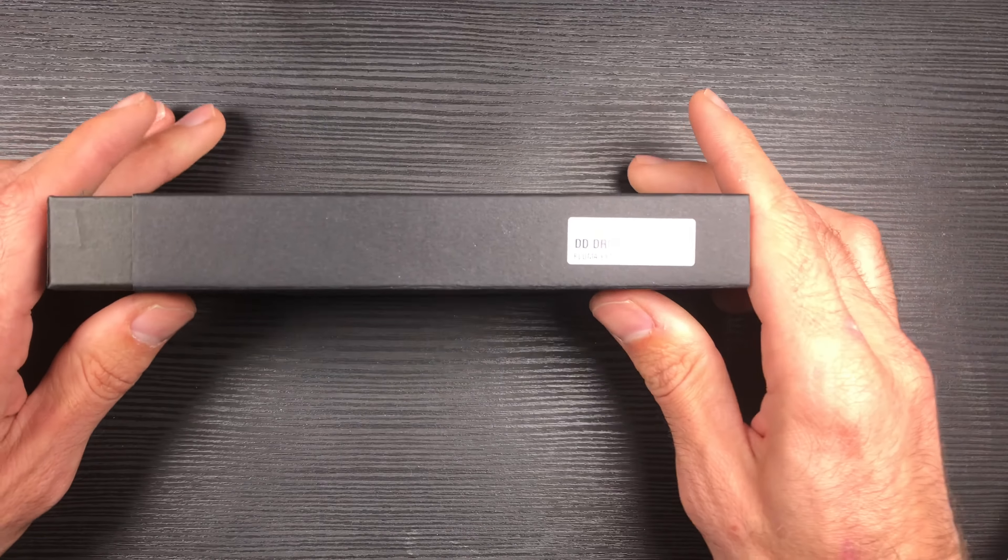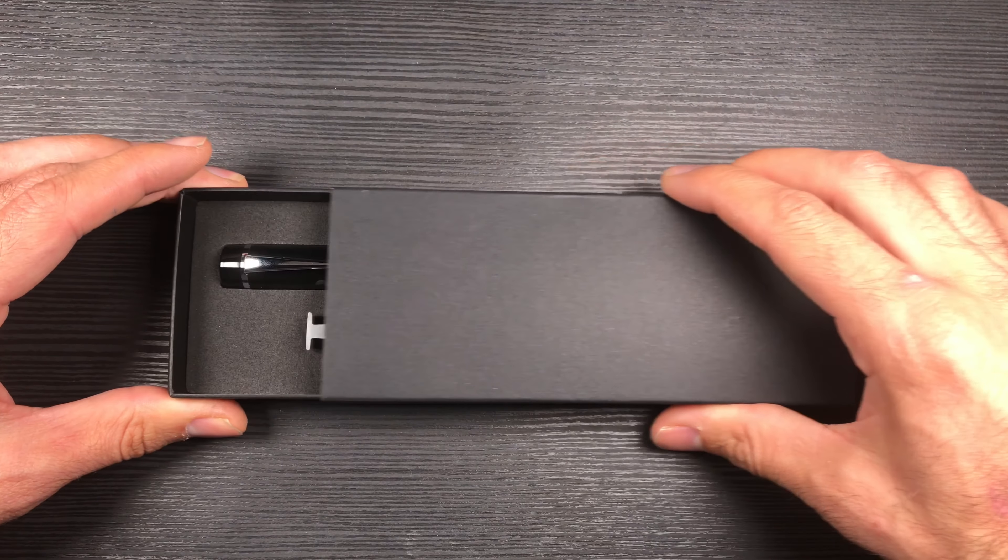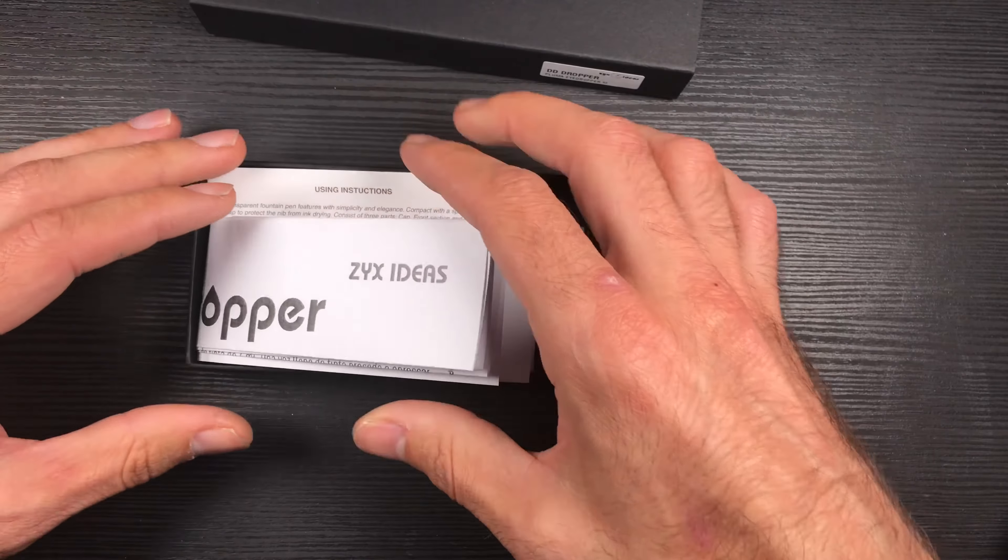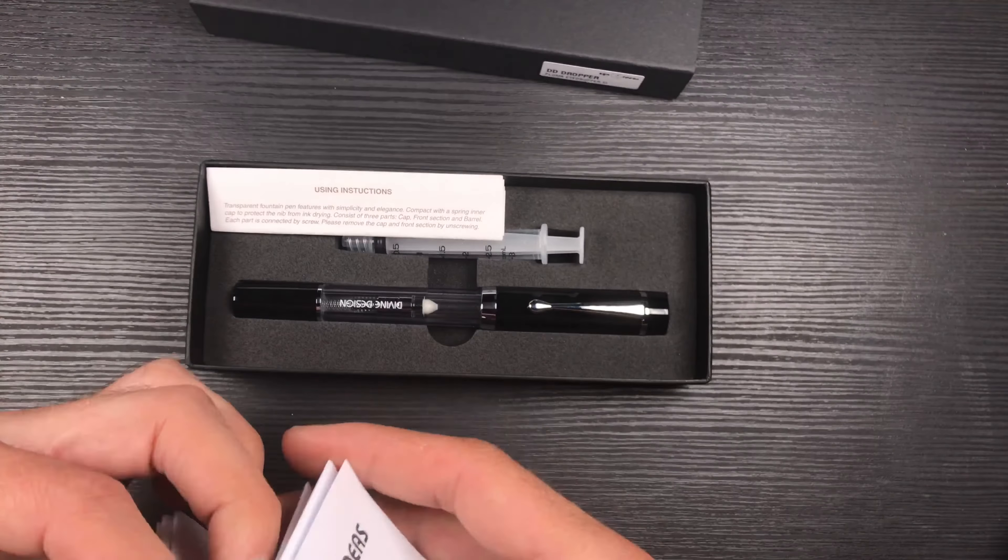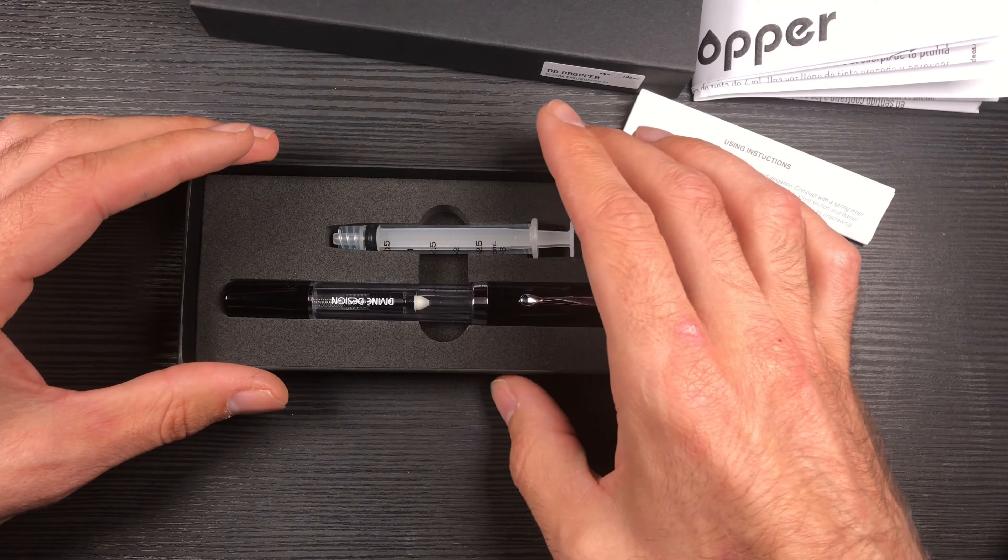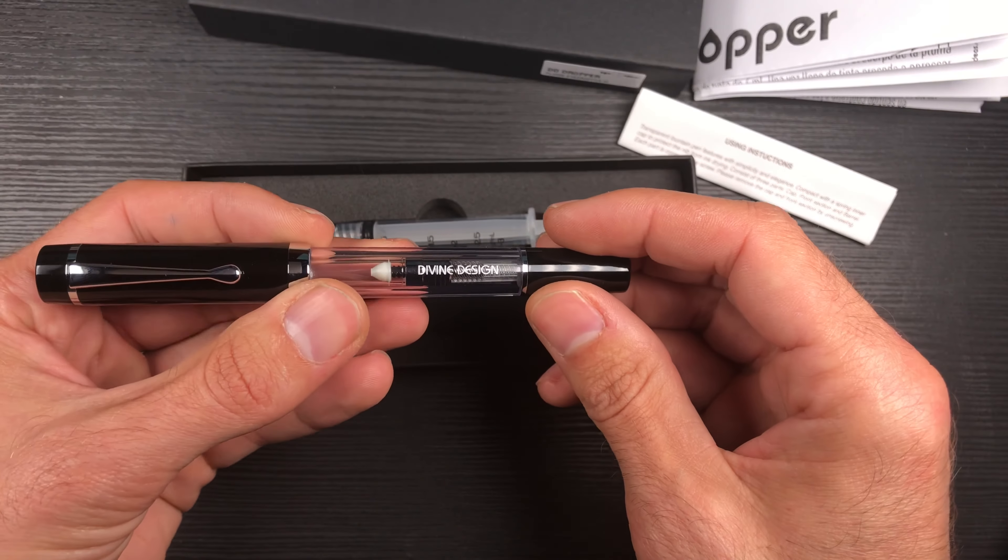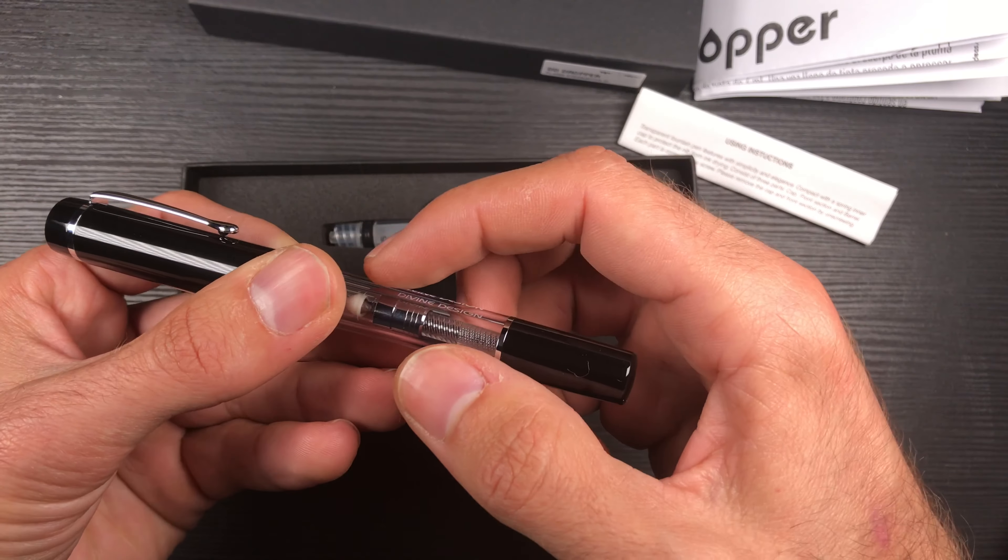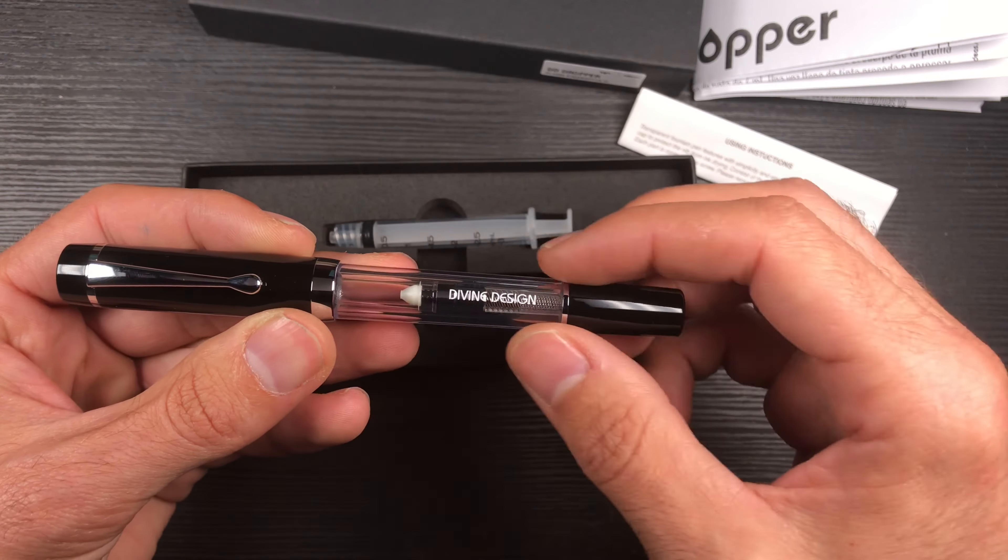It comes in this cardboard box, very simple black color. As you can see, here we have some paper instructions—this one in Spanish language and this other one in English. Here is the pen. The brand is called Divine Design. You can see it here printed in black on white with some kind of lacquer or paint over the barrel.